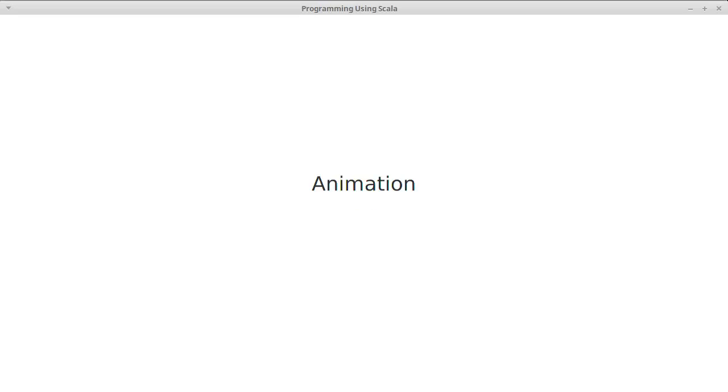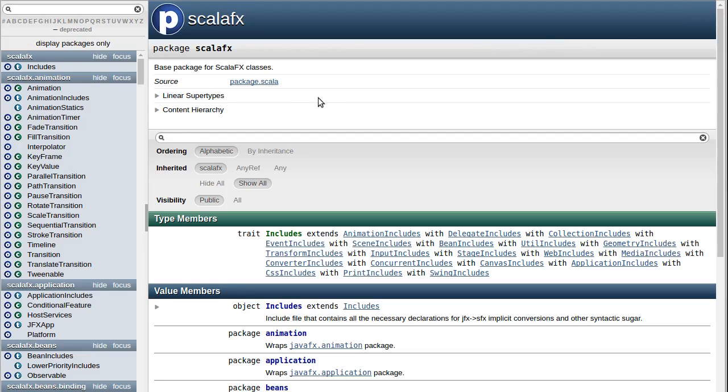Another significant feature provided by ScalaFX, and something that we want to have in many of our graphical applications, is the ability to do animation. Now, it turns out that ScalaFX has an entire package for animation, and we're not going to go into most of these.